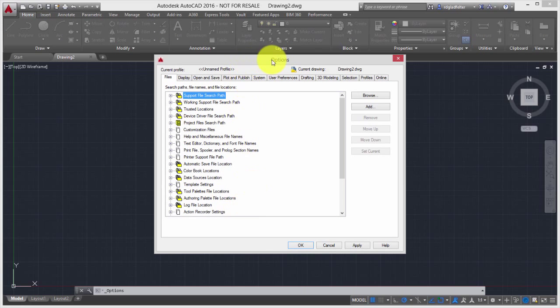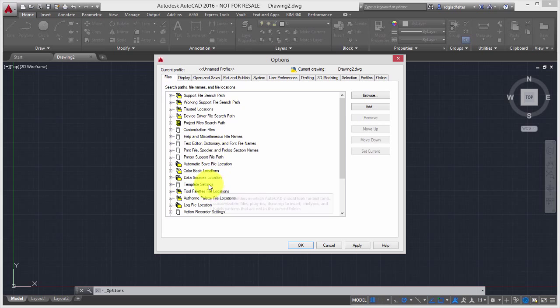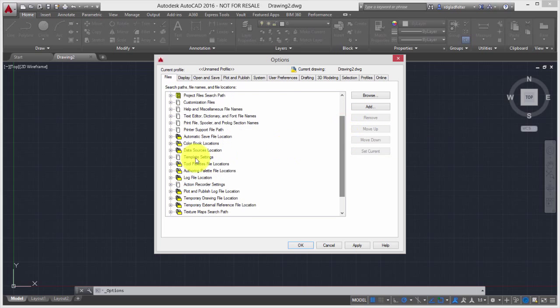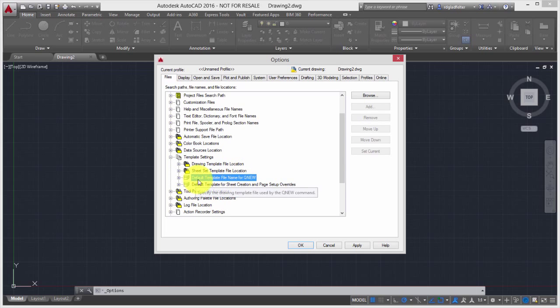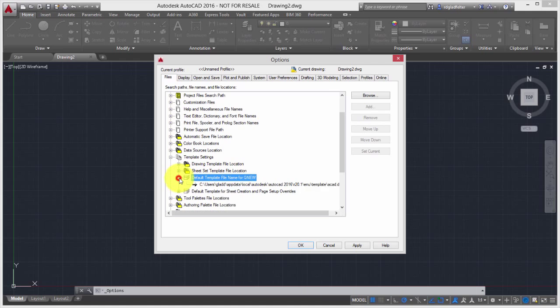Now when I do that, I open the Options dialog, and I'll want to switch over to the Files tab if I'm not already there. And then I will scroll down to where I see Template Settings right here. We're going to expand that out to find the setting that we want to change, which is Default Template File Name for Queue New.